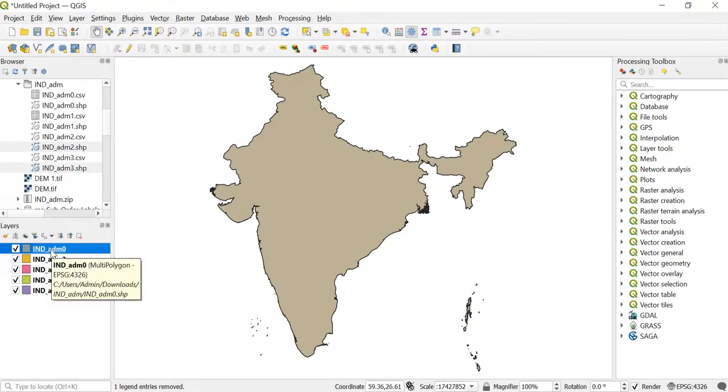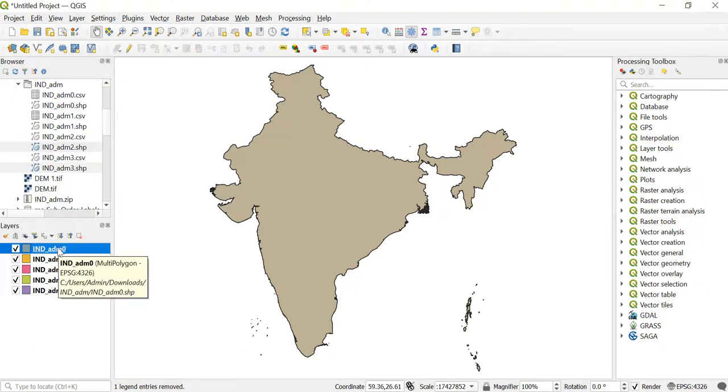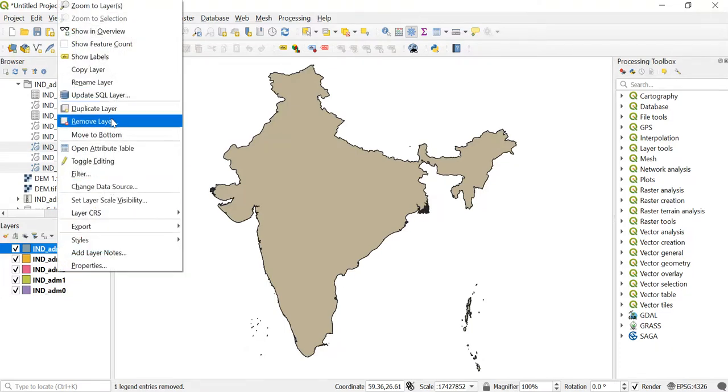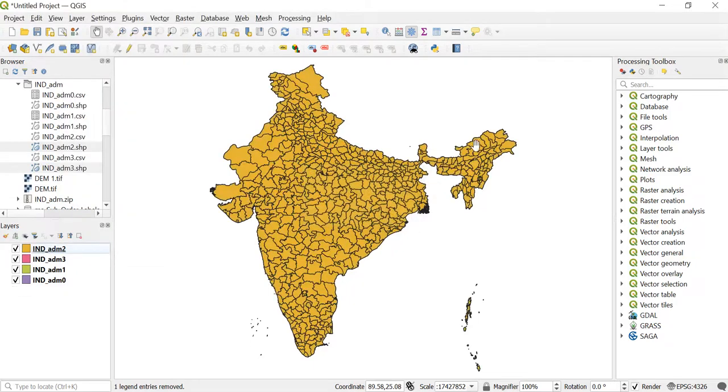The other thing that we'll see here is like suppose I just don't need this layer, then how can I remove it? For that you'll just right click on this and over here you can see this Remove Layer. Just click on that and then you'll click on OK.